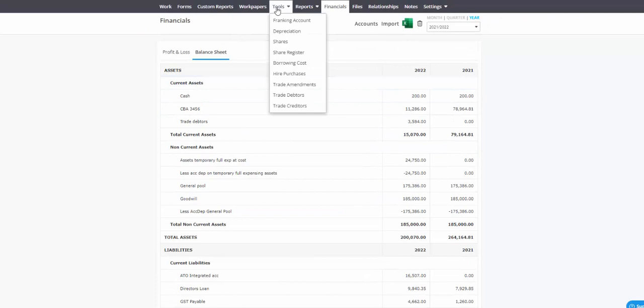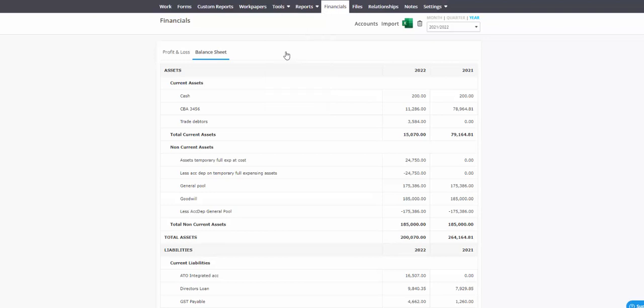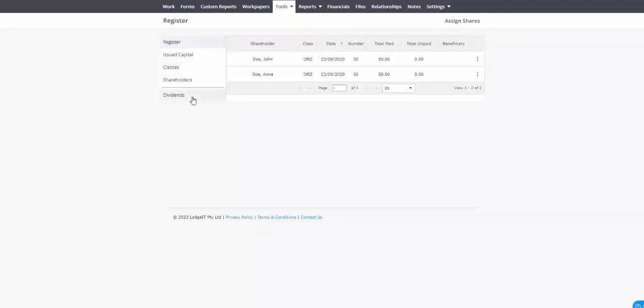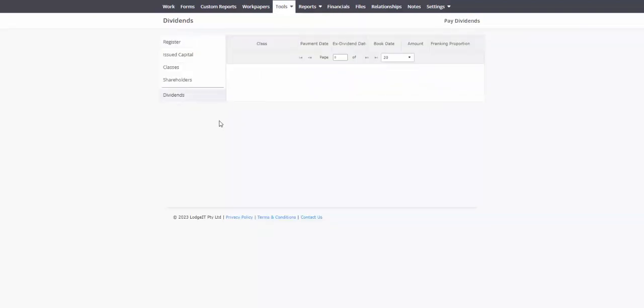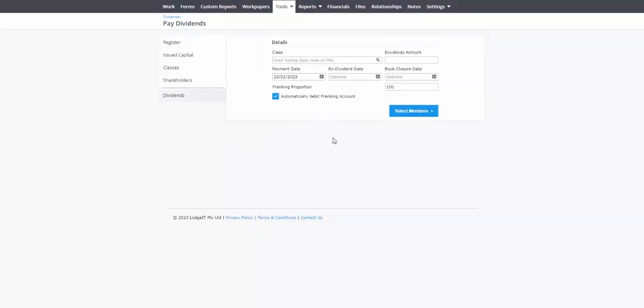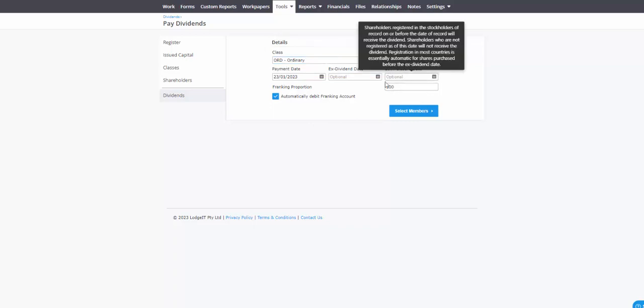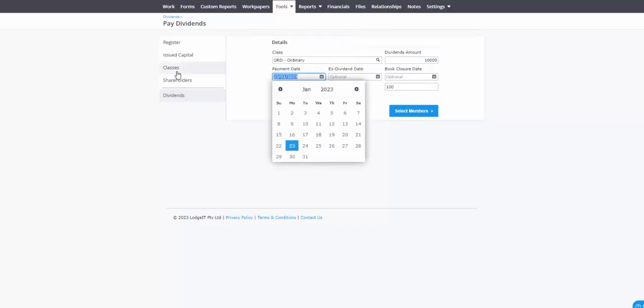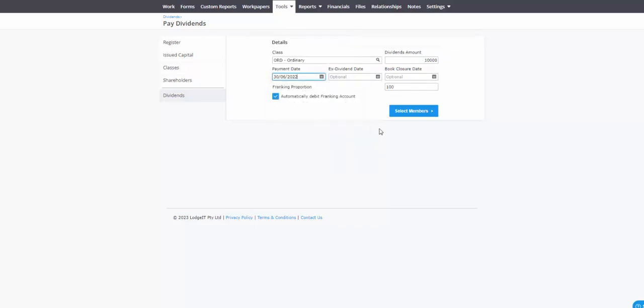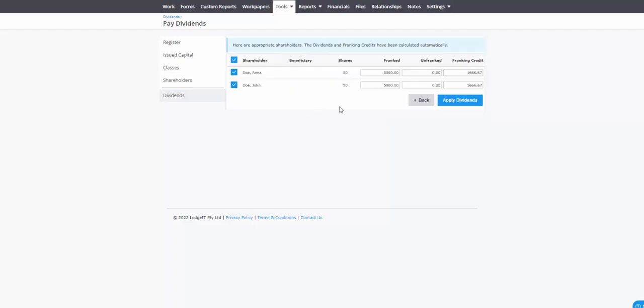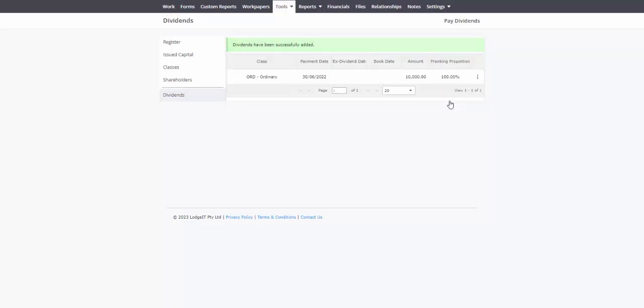What I need to do is I'm showing you here that we do have inside our share register the ability to process that dividend. Let's process that dividend. It'll calculate the dividend franking values if you set it to 100% franked. That's going to be 10,000. We set that to 30.06.2022 and select the members. It'll apply that across all the members that you've got, and there is another training video for managing and working with building out your share register. I'll apply that.